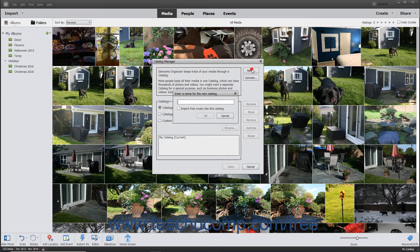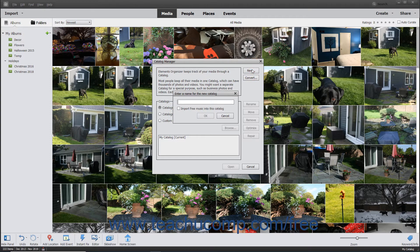Click the New button, and then type a name for the catalog into the File Name field shown.